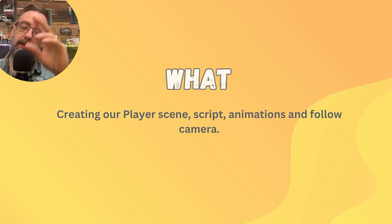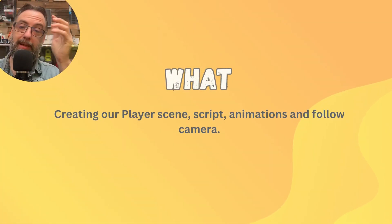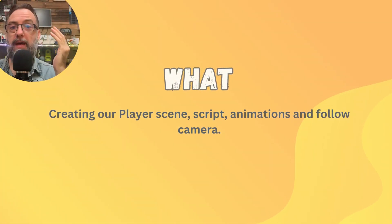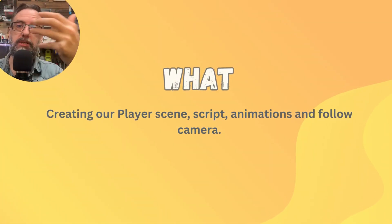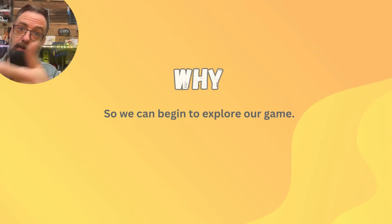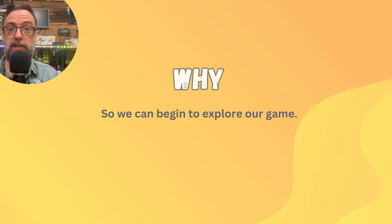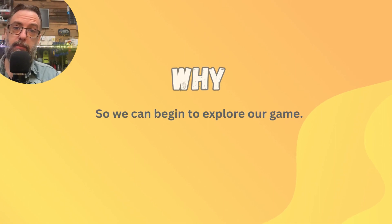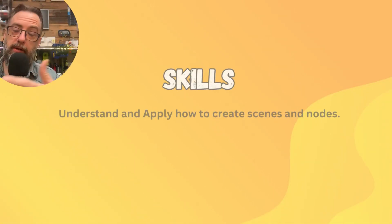Today we are going to create our player scene, we're going to give them animations, a script, movement, and also a follow camera. So our player can start to explore around the game to make it a bit more interesting.